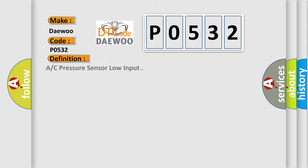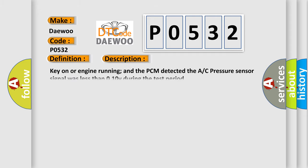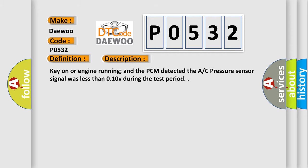The basic definition is AC pressure sensor low input.